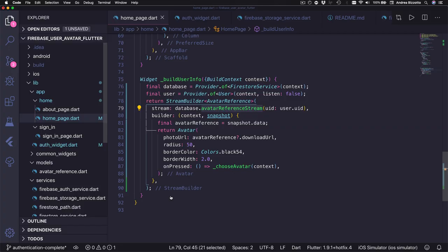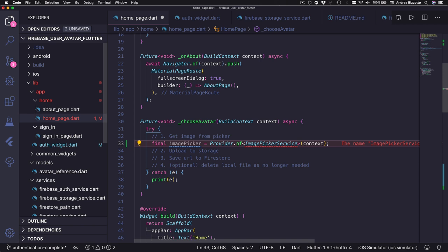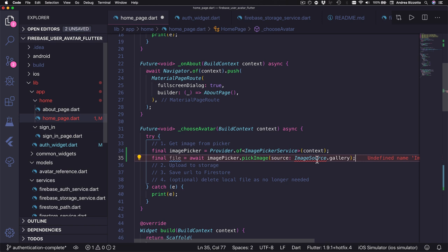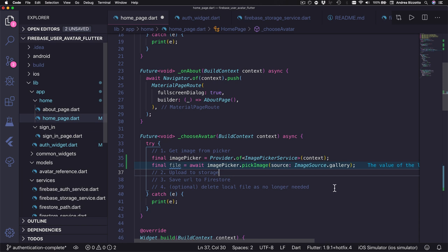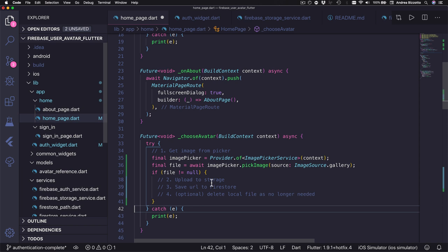We can head over to the choose avatar method where comments tell us what we need to do. First we want to get access to the image picker service using provider. Then we can use this to pick an image using the gallery as the image source, though you could change this argument to use the camera if running on a real device. When we run this code the app will show the platform-specific image picker, and if we choose an image this call will return a reference to a local file. If the file is null it means the user cancelled the process and we don't need to do anything.